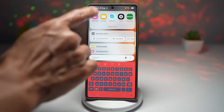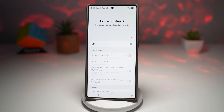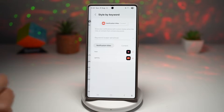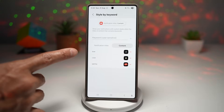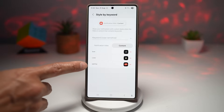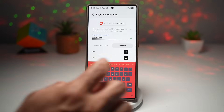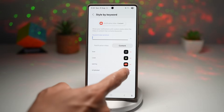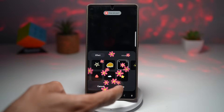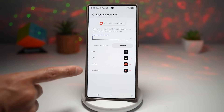To set this up, open the Good Lock app and scroll down to find Edge Lighting Plus. Turn this feature on, then tap on 'Set Custom Style,' turn it on, and tap on 'Style by Keyword.' Tap on 'Content' — so whatever is in the message content. For example, if a specific word like 'love' or the name 'Sammy' appears, you can assign different effects. Let's say 'Simple Dad' — I'll add that, and for that keyword I'll apply flowers coming out of the bottom of the screen. Tap Done.